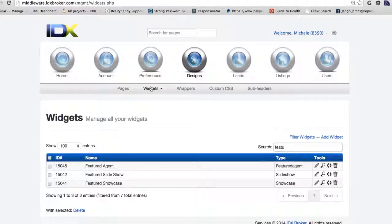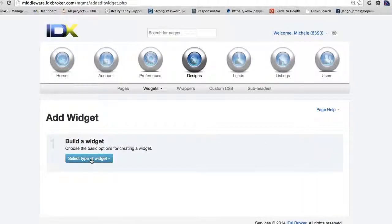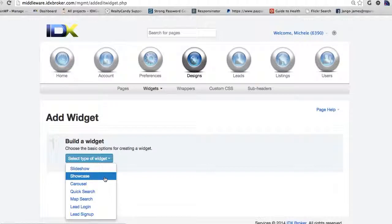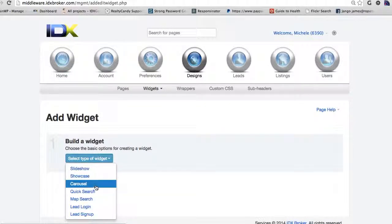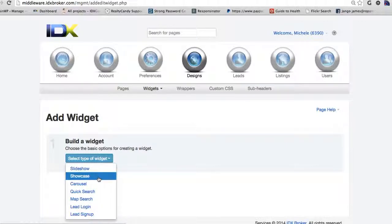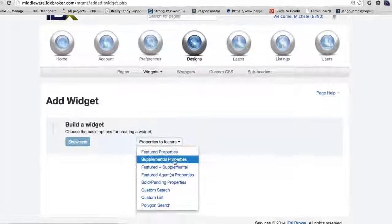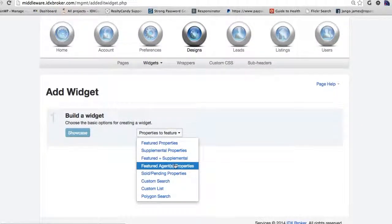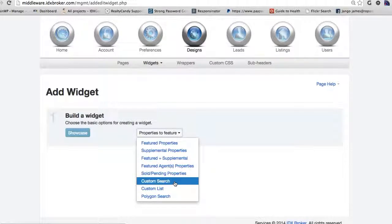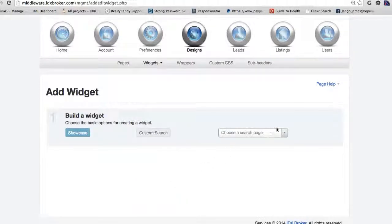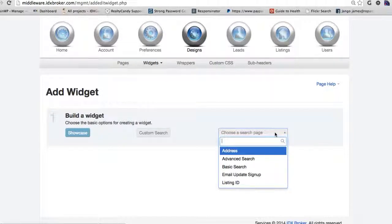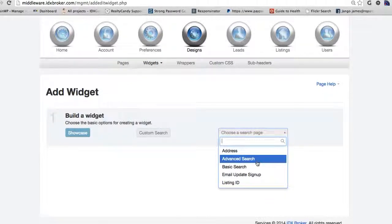Let's add a widget here. You go to Designs, then Widgets. Now let's add a widget and you can decide what type you want — there are several different kinds. I like carousels and I like these showcases, and the slideshows are real nice. But we're going to pick a search tool, and we're going to do a custom search here. You can pick which search page you want.